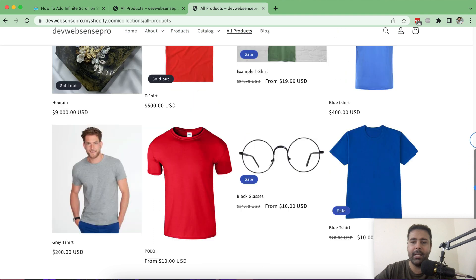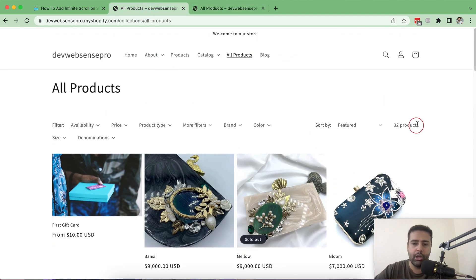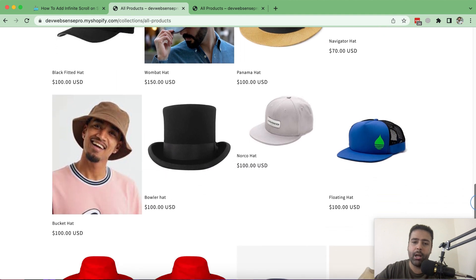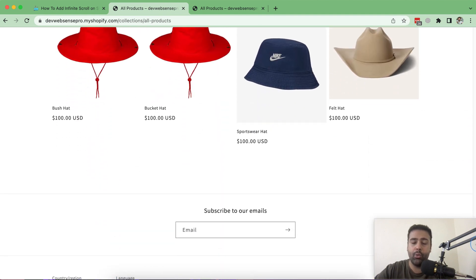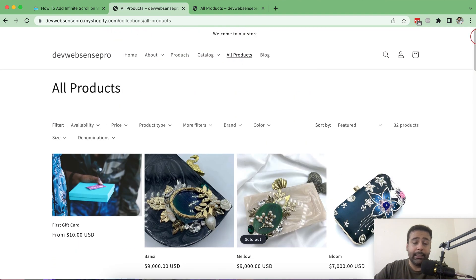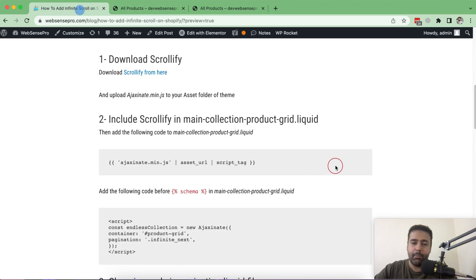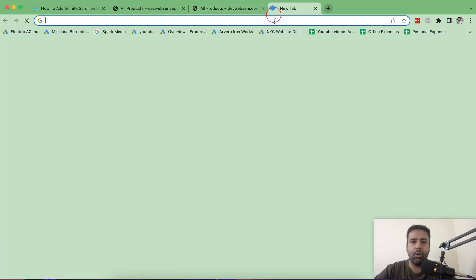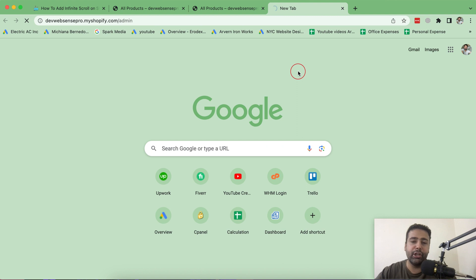After following this tutorial and implementing this, you will have your collection page automatically showing all products as you scroll — I have 32 products and it keeps showing all of them without any pagination. That's the blog post with all of the instructions to follow step by step; there are five steps in order to implement this functionality. Now let's first go to the back end of my store.